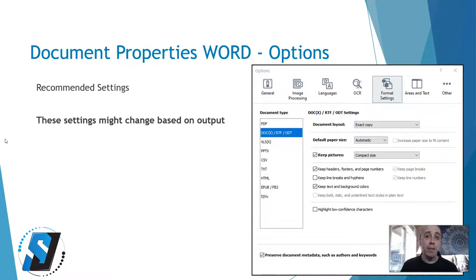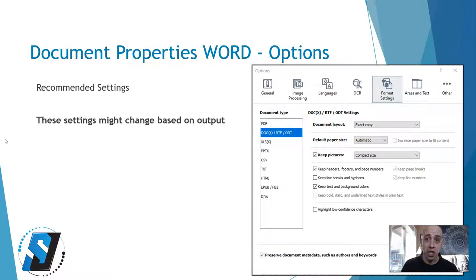Basically, I want to keep everything. I want to keep my headers and footers. I want to keep my pictures, and I want to keep the text.